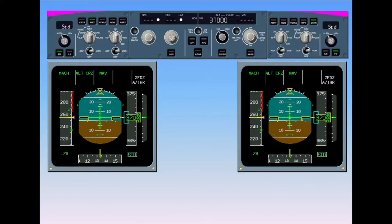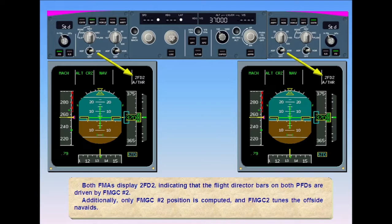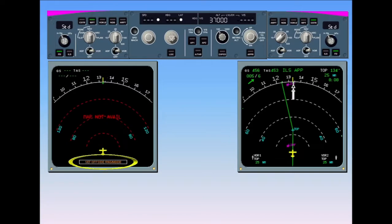Both FMAs display FD2, indicating that the flight director bars on both PFDs are driven by FMGC number 2. Additionally, only the FMGC number 2 position is computed, and FMGC 2 tunes the offside nav aids. As a consequence of single mode, ND number 1 displays the message 'set offside range mode' and 'map not available' if range and mode are not set identically to ND number 2.